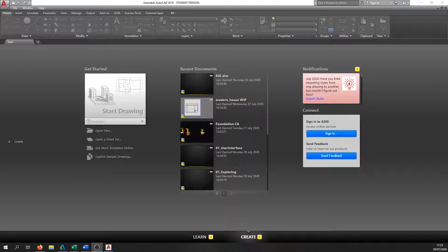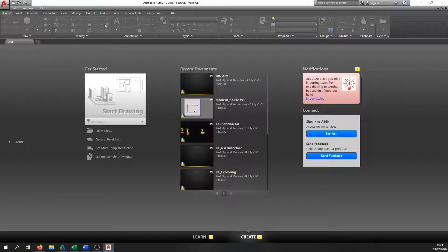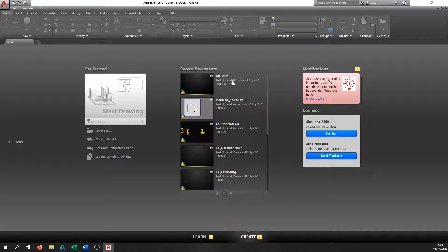Now we're going to look at the CAD user interface, so you need to open up AutoCAD. Find this icon on your screen and double click on it. Once AutoCAD opens — it might take a minute or two — you should come to this introduction screen. First, let's see what we have here. These are your recent documents, the drawings you would have been working on recently, which show up in the center of the screen.